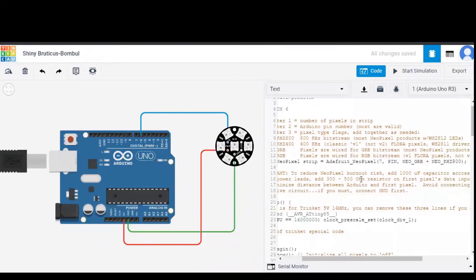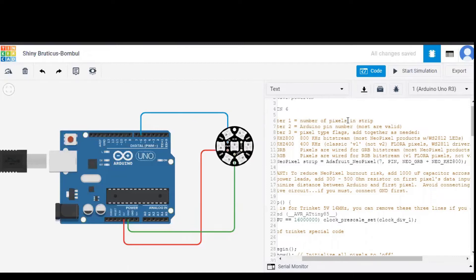So there are some parameters, whereas 7 is number of pixels or LEDs on the NeoPixel Jewel, and pin is pin number 6 to which NeoPixel Jewel is connected.